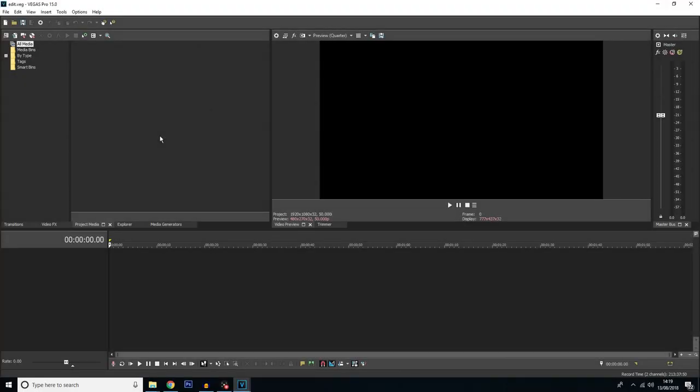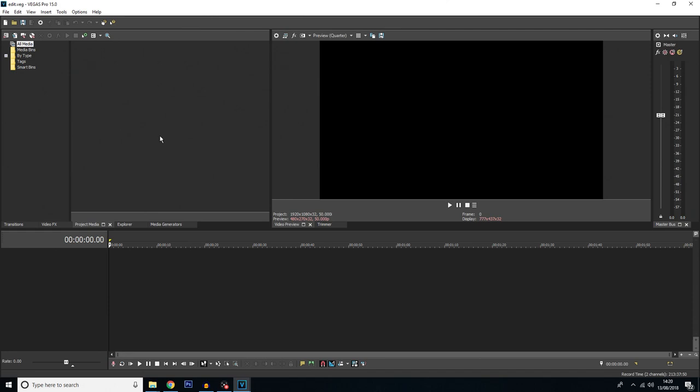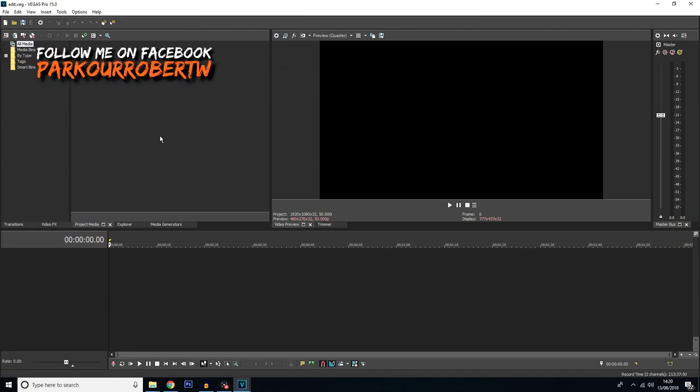Hello everybody and welcome back to another Vegas Pro 15 tutorial. In today's tutorial I'm going to show you how to freeze frame a video. Basically what I mean by that is your video will be playing, then it's going to pause on a single frame for however long you want, and then it'll continue on with the rest of the video.